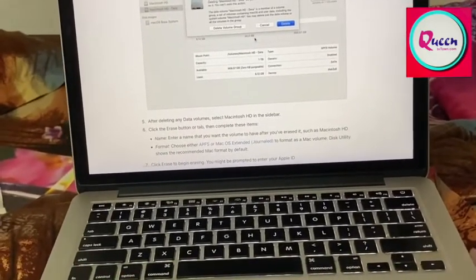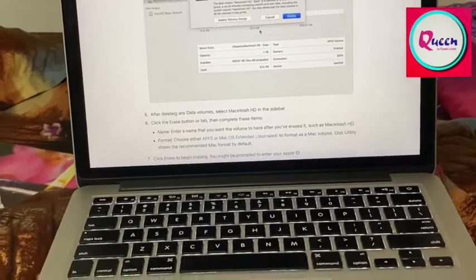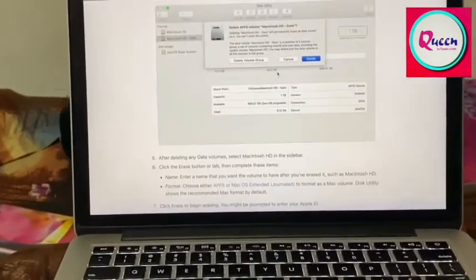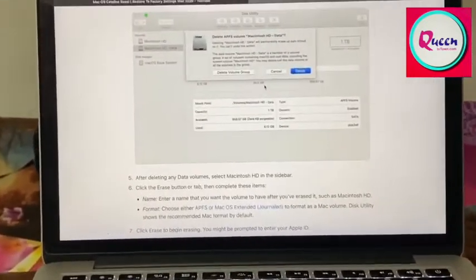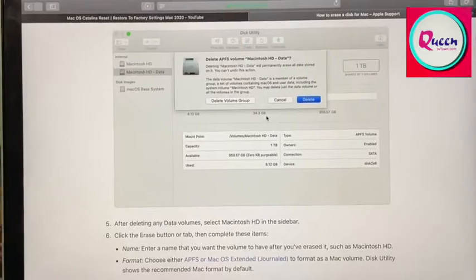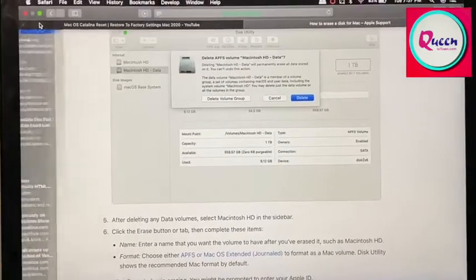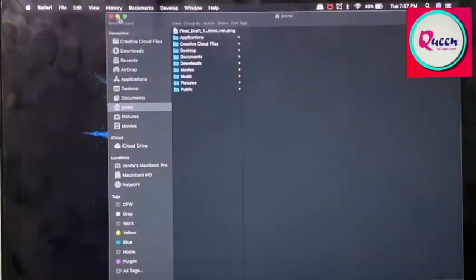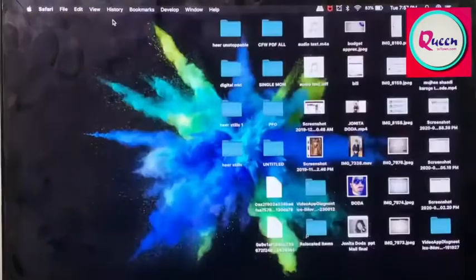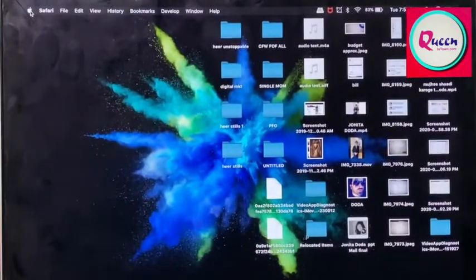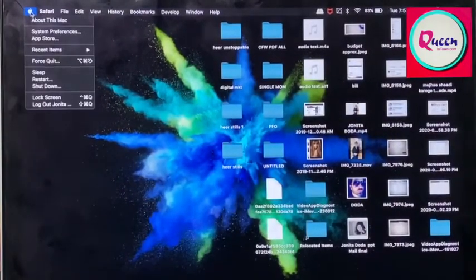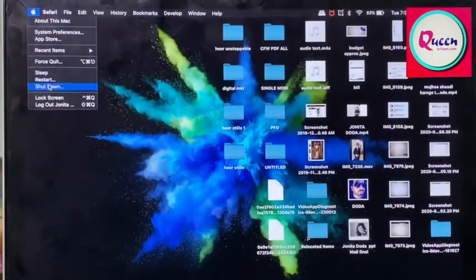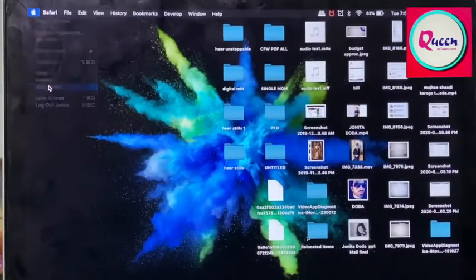For that, we will shut it down. So, we will go here to the Apple side and we will shut it down.